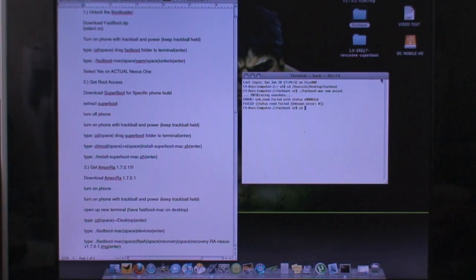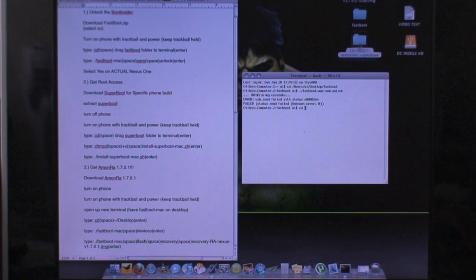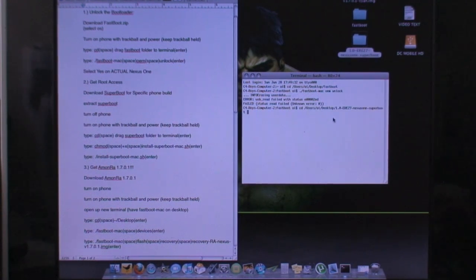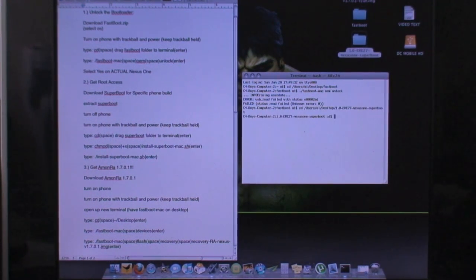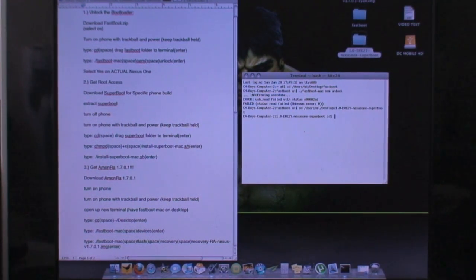So now I'm going to type in CD and hit space. And you're going to drag the superboot folder to the terminal. So I'm just going to drag that over and hit enter. And you're good with that again.